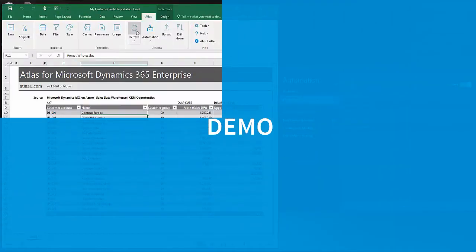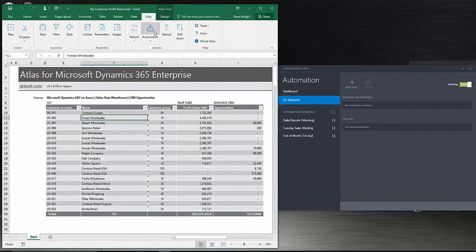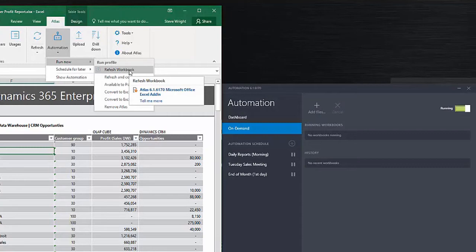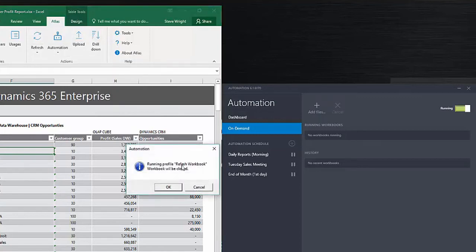I'm going to demonstrate this. I'll choose the automation icon in the ribbon, select Run Now, and choose the refresh workbook profile. The profile list is usually predefined. I choose refresh workbook, then decide if I want this workbook to be saved first, and I'll choose OK.